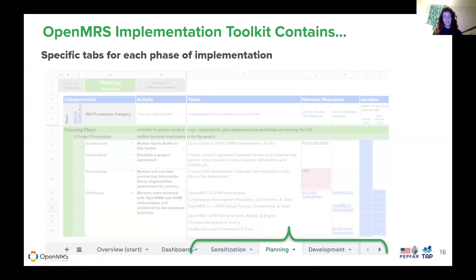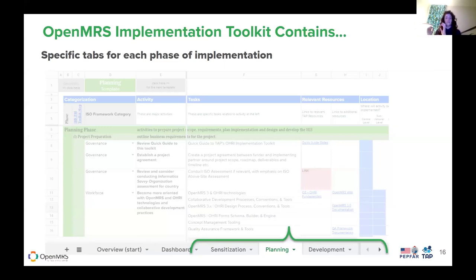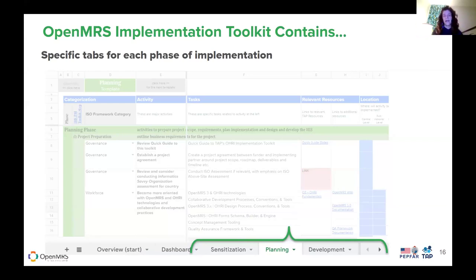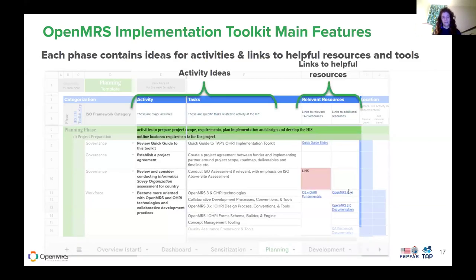There are a bunch of different tabs at the bottom that go through the different phases of implementation. This isn't just going to cover development or actually rolling out the system — it starts way beforehand. If you're just beginning, how do you learn about OpenMRS? How do you sensitize your community and stakeholders to it? How do you plan? How do you develop? All of those things come stepwise, starting way before any sort of development, into sensitization and planning.